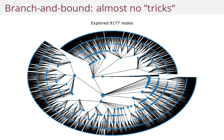If I just do a simple implementation with almost none of these tricks — I of course use upper and lower bounds, but I don't use tight bounds and I don't sort the nodes before I expand them — I explore 9000 nodes.